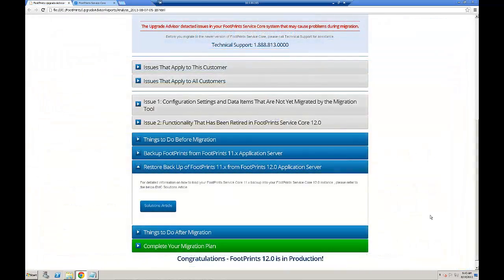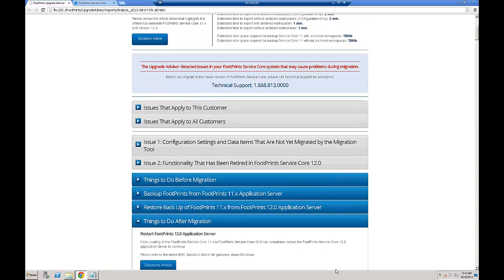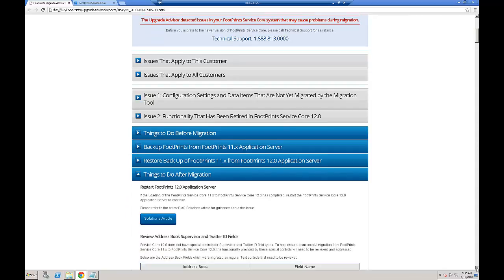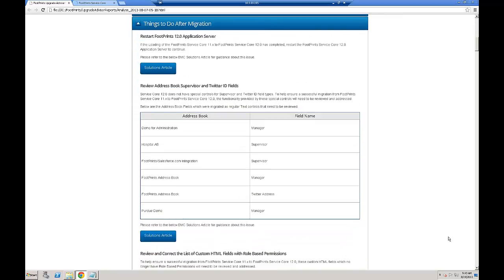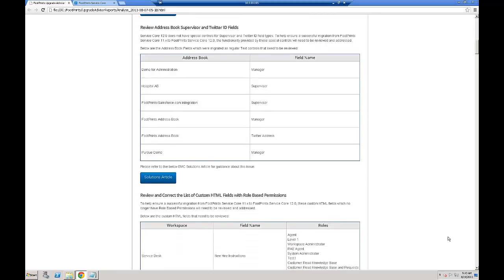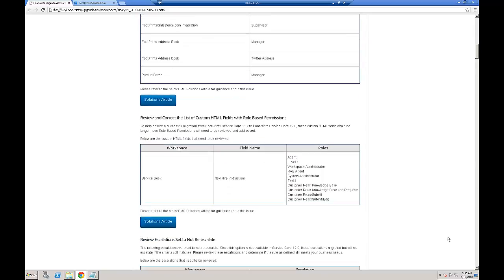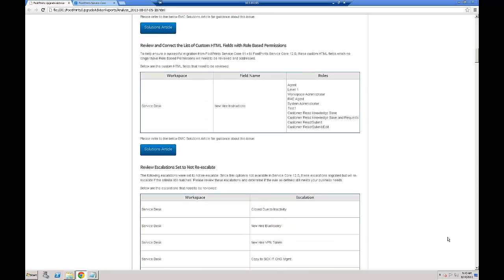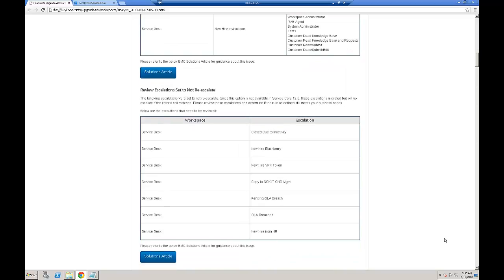The Footprints 11 backup has been restored into Footprints 12 and you've verified the results. The next steps are things to do after migration. Remember that the Upgrade Advisor alerted you that there would be migration issues that would require attention after the restore of data into Footprints 12. Migration is not complete until these issues are resolved. Please be sure to spend time verifying the accuracy of the configuration and data in a test environment before performing a complete migration to a production environment. After you're done, you're ready to send your Footprints 12 system into production.